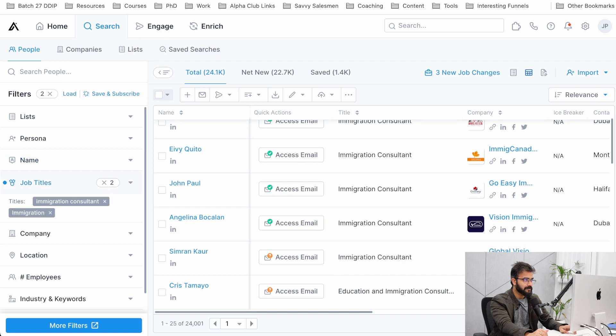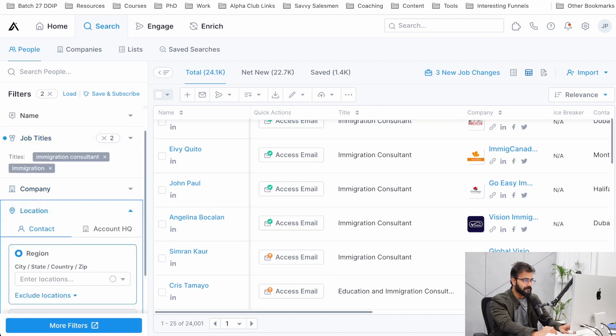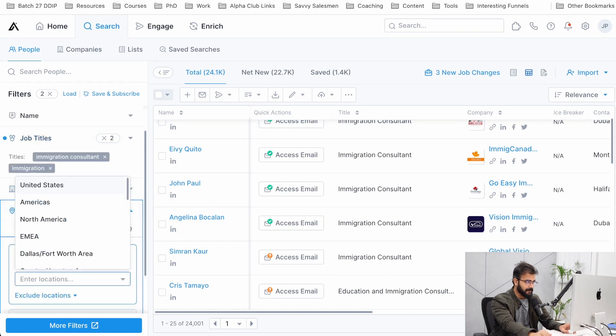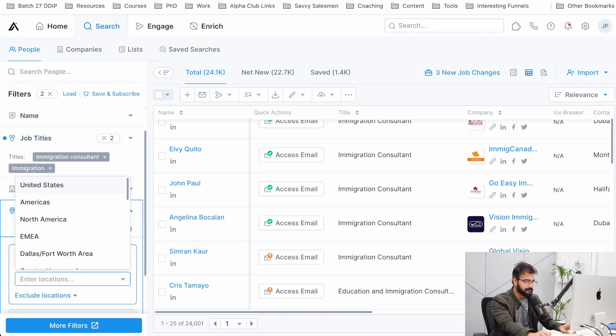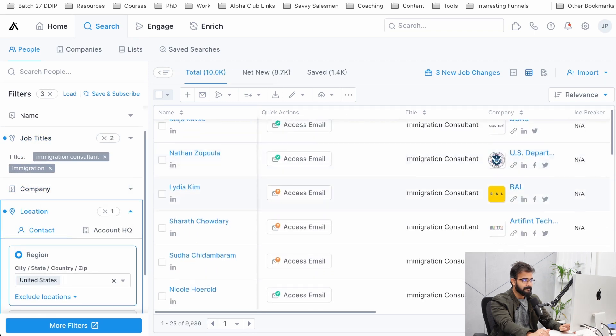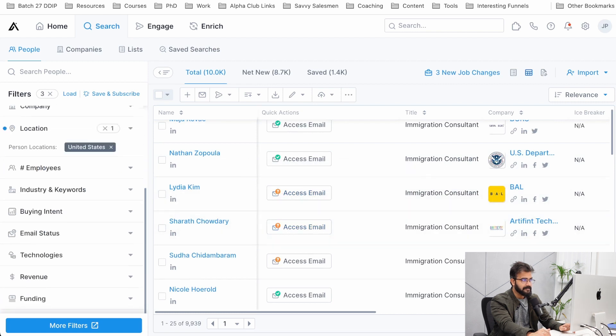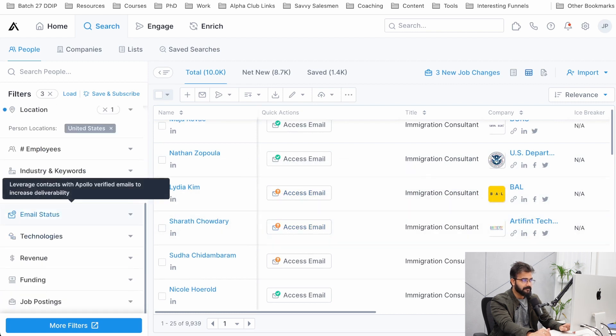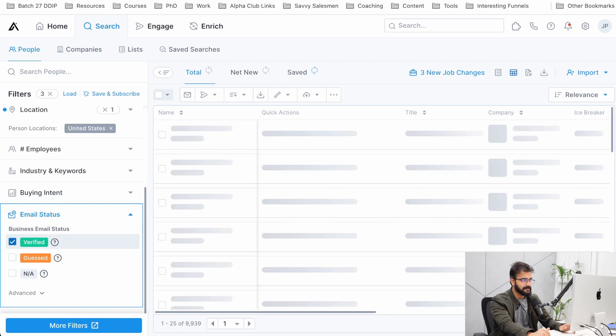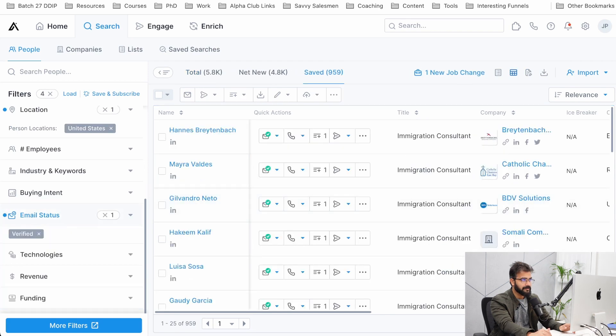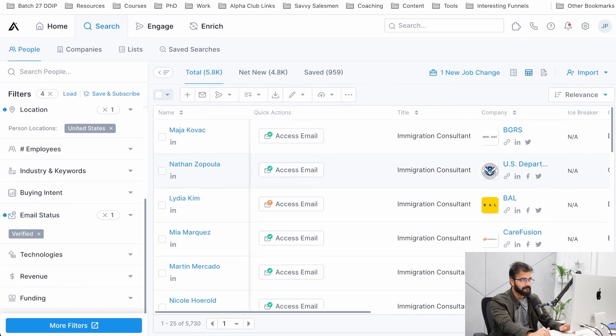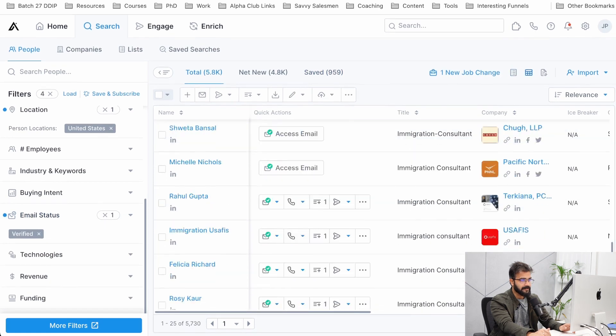Next we'll go ahead and look out for United States. We have about 10,000 people. Now a lot of them don't have the right email ID and this is the advanced filter.